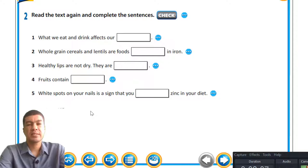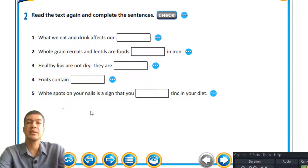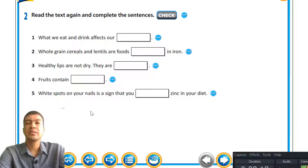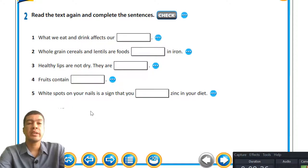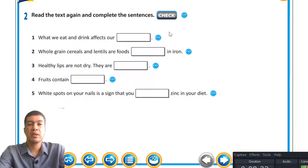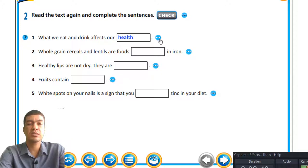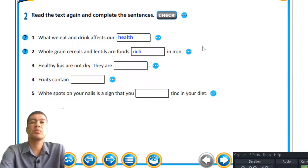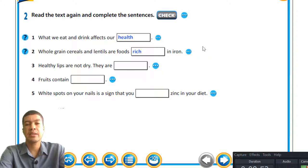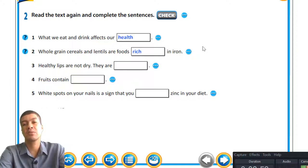Read the text again and complete the sentences. Question one: what we eat and drink affects our what? The answer is health. Question two: whole grain cereals and lentils are food — what's the missing word? Rich in iron. When we talk about food being rich in vitamins, it has nothing to do with money but refers to the amount of vitamins and minerals contained in them.